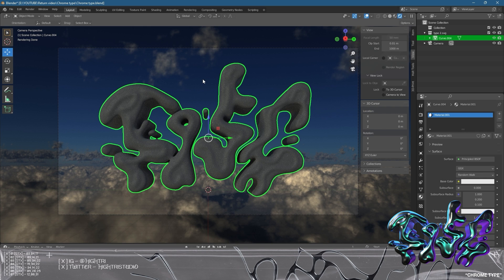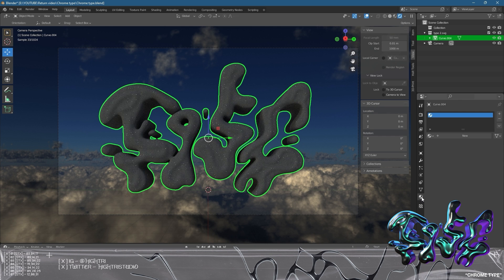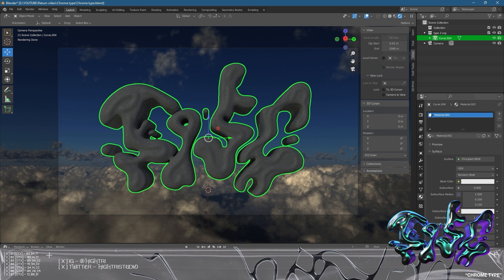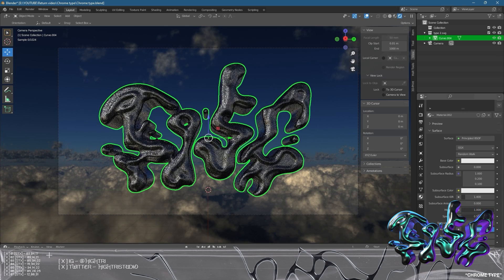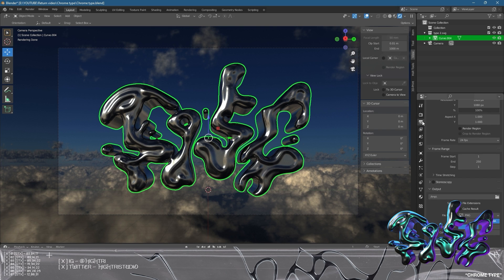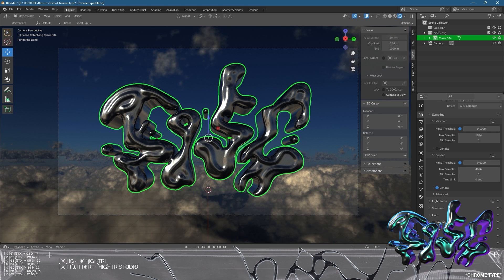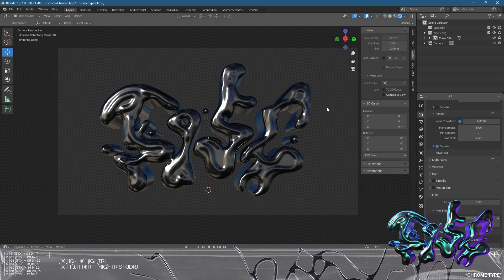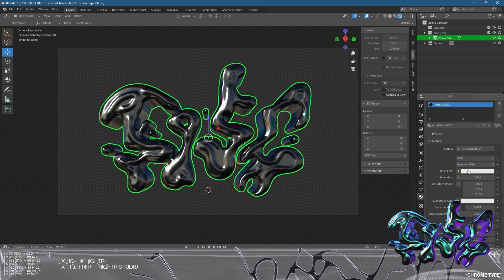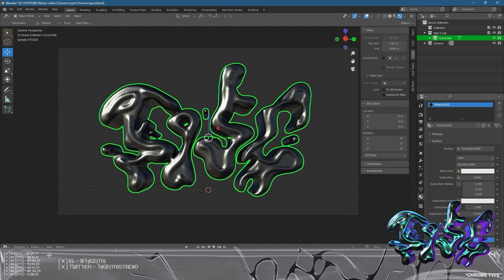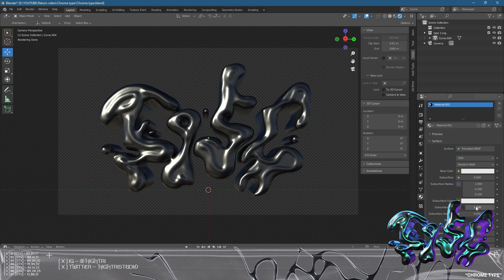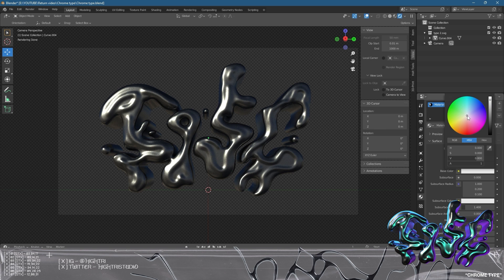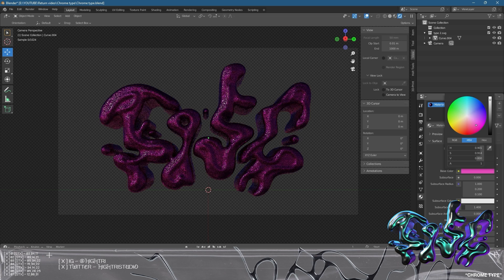Now we need to make the material for the object. Go to the material section — the beach ball icon — click New, and this will create a brand new material. Set the metallic slider to full, and adjust the roughness depending on how much reflection you want. I'm also going to remove the background from the render. Go to Render Properties, then Film, then click Transparent — that removes the HDRI from the background so you can export as a PNG and place it into any document without cropping.